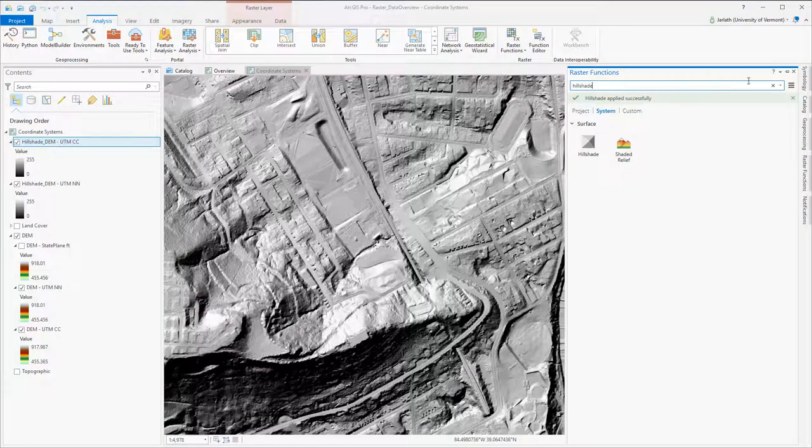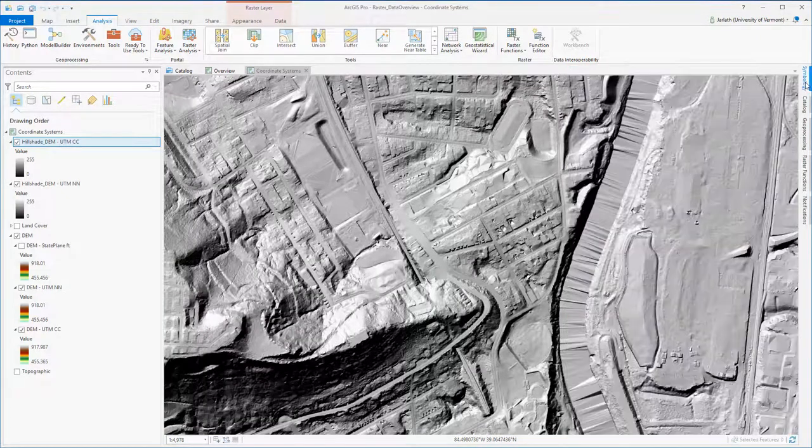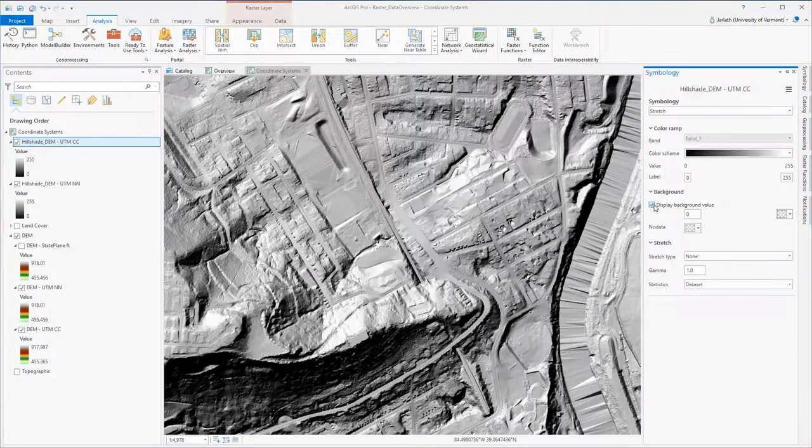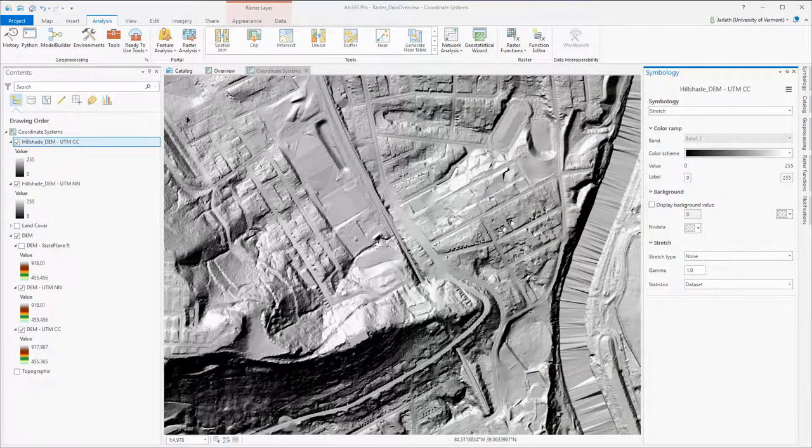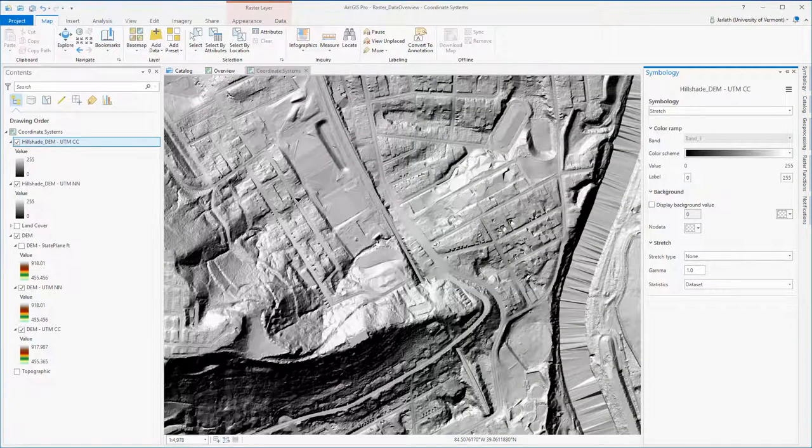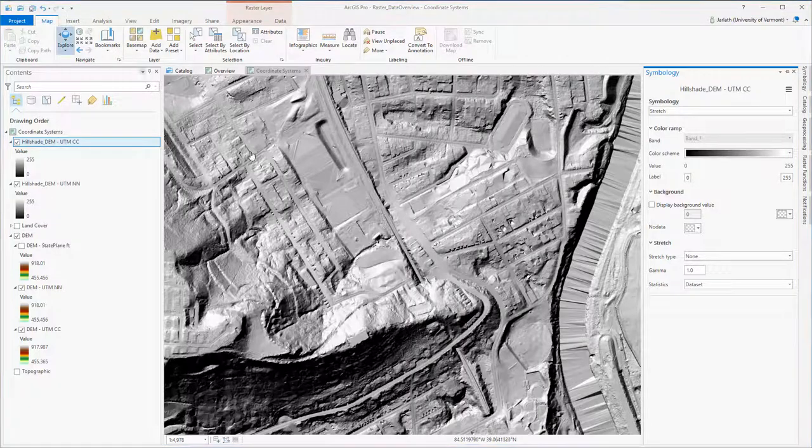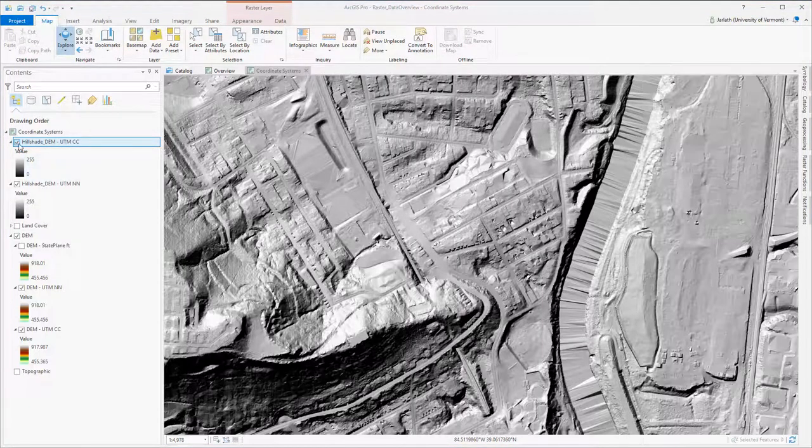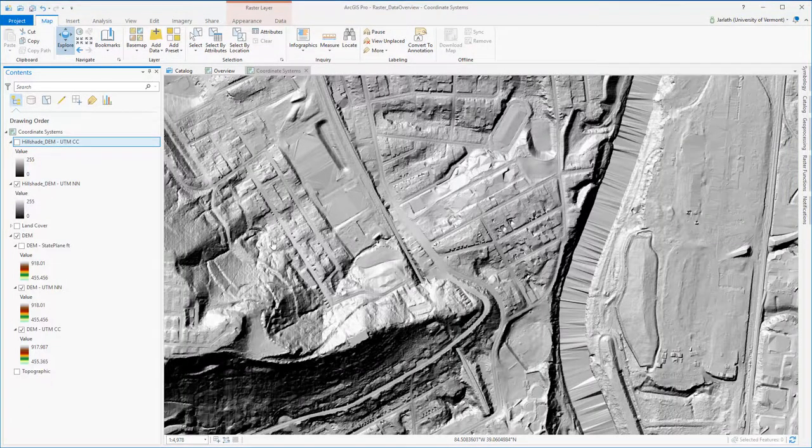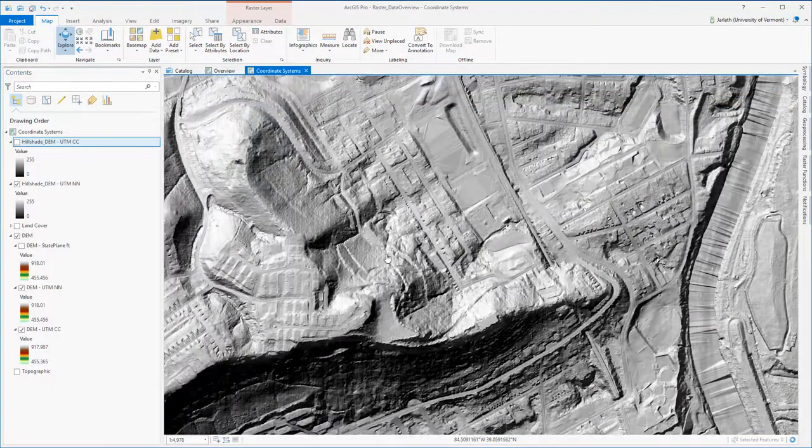A tip on working with hillshades: just make sure you don't have the zero value set to transparent. As a result, the zero values in your hillshade will show through to the underlying layers.